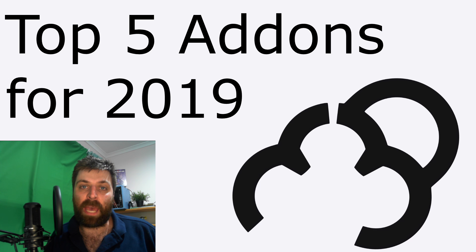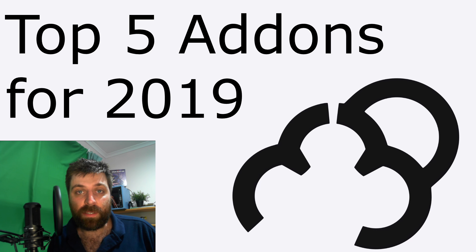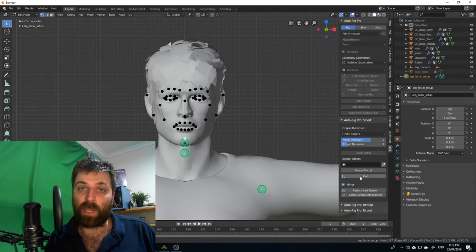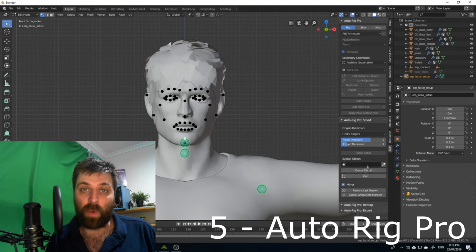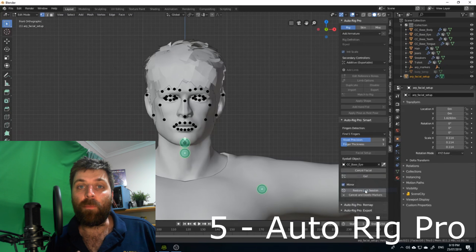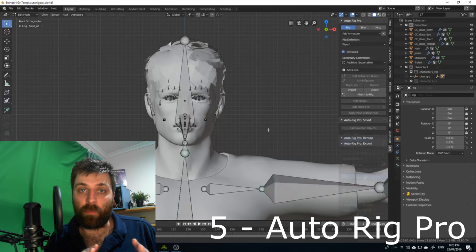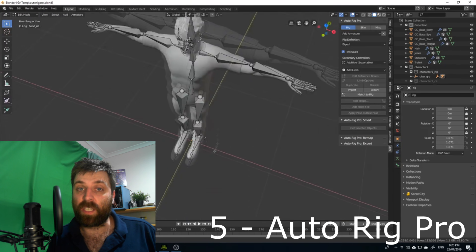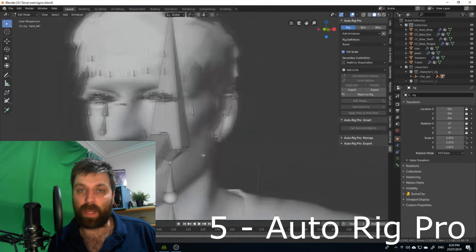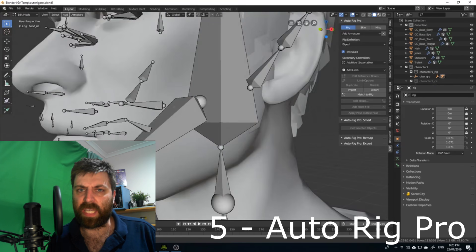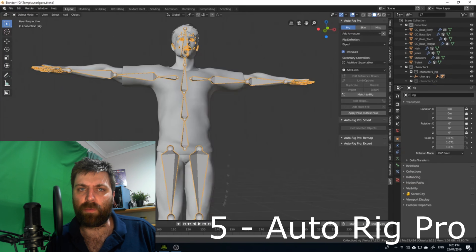Now, these are the add-ons that I've been using most. At number five, we're going to talk about AutoRig Pro, which is all about rigging up a character very quickly and very easily, and you're getting some really good results.